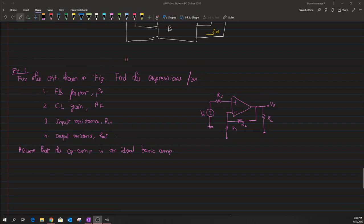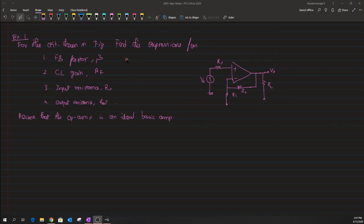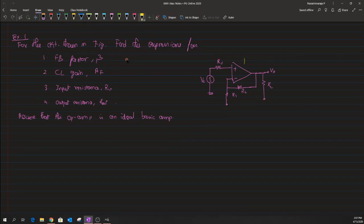Hello students. In this video we will be discussing about the problems of voltage amplifier with feedback. The circuit is shown on the right side and we have an op-amp which is considered to be an ideal op-amp.